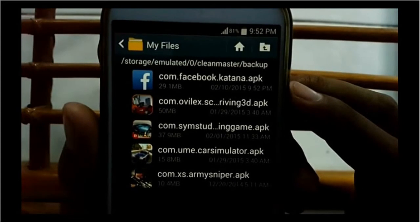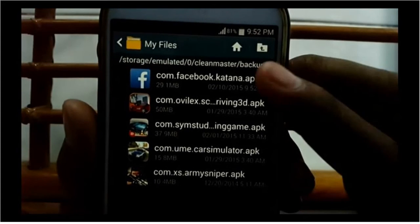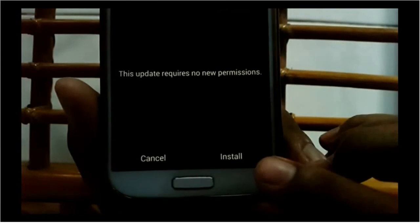Backup files have the extension APK. You can copy or move the backup file to other media like USB or hard disk. To install, tap the APK file you want.